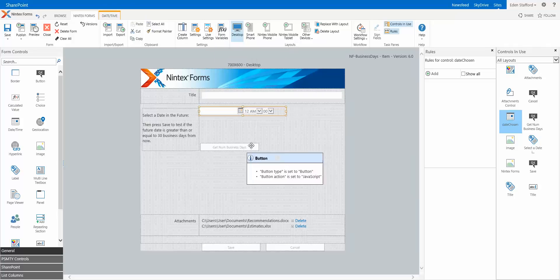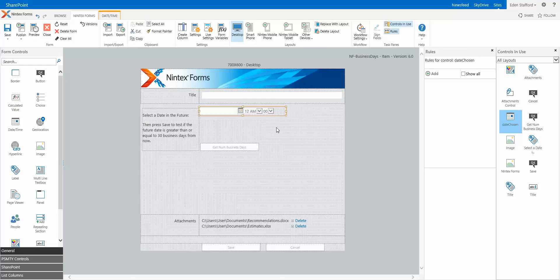Potentially you could actually have something appear when they select the date to actually show you how many business days were selected. That's probably a little bit more work. But yeah, could be something a future little project to do.